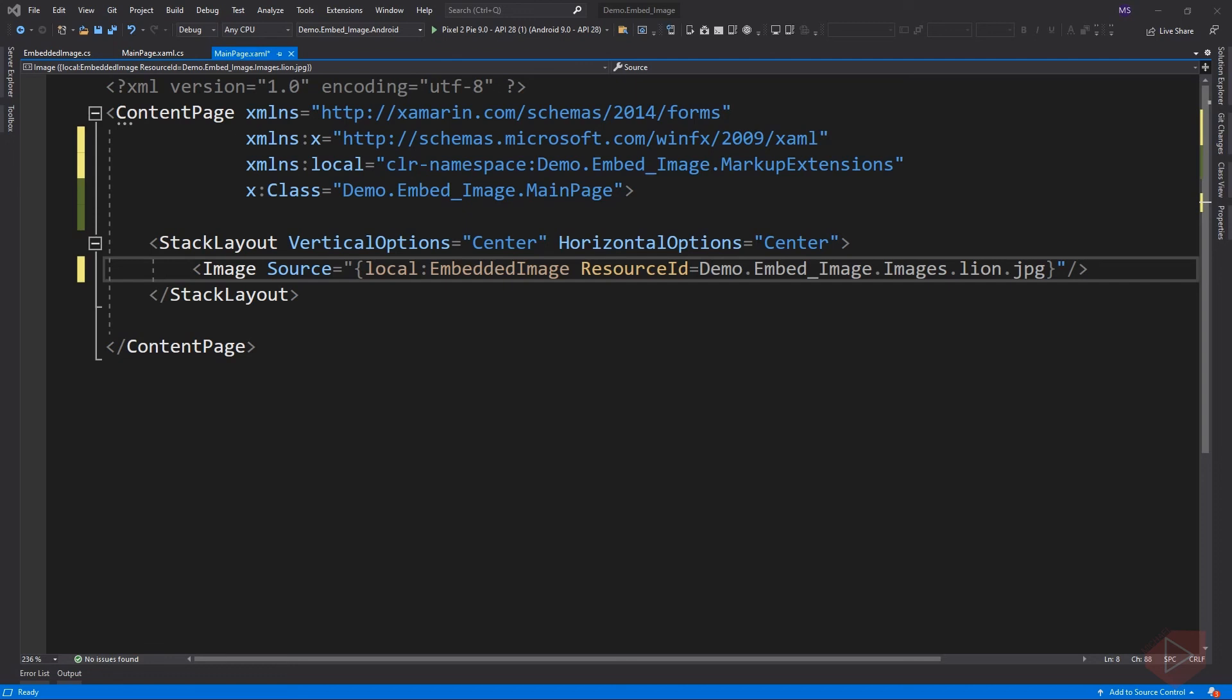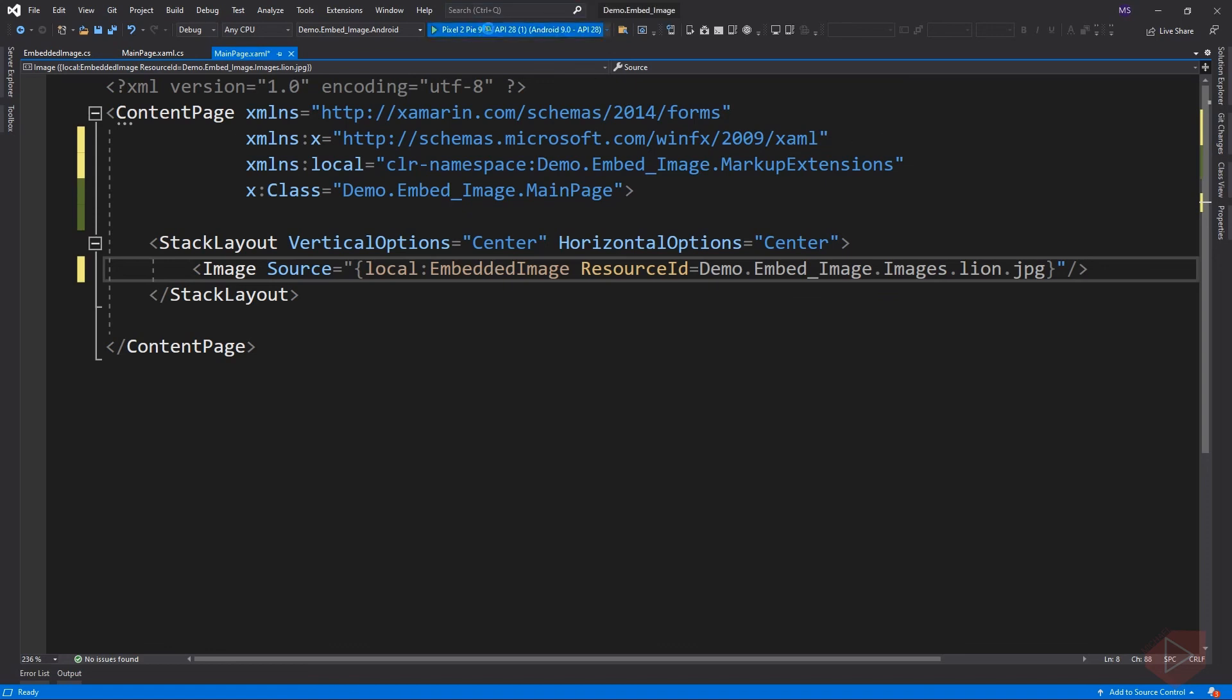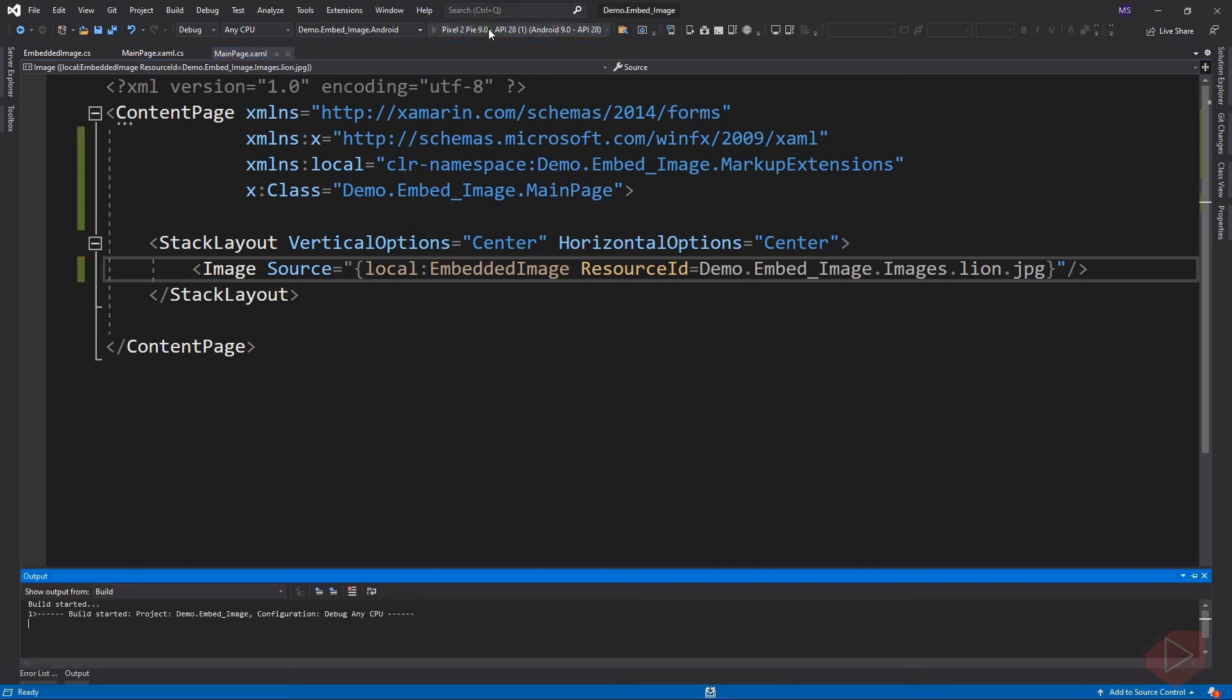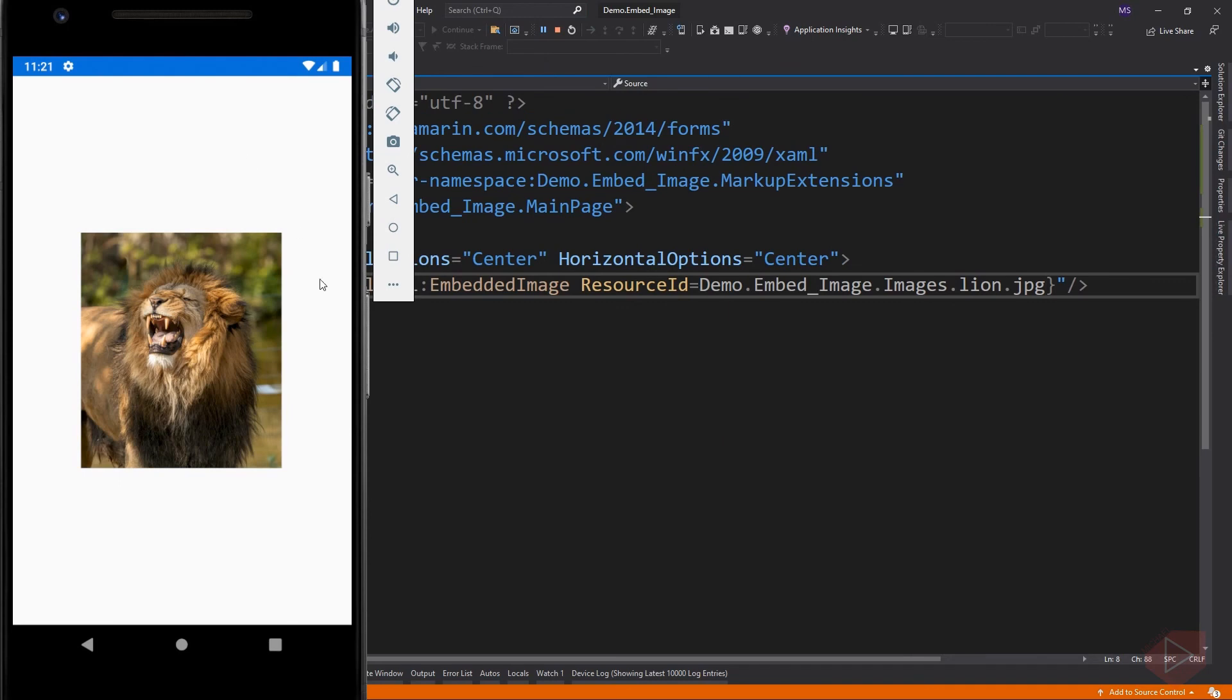Inside this bracket is the name of the class or the markup extension we created, and this is the property we created. Then assign to it the image location and filename. Let's run the app again. There you have it. That's how we embed image in XAML and create custom markup extension.